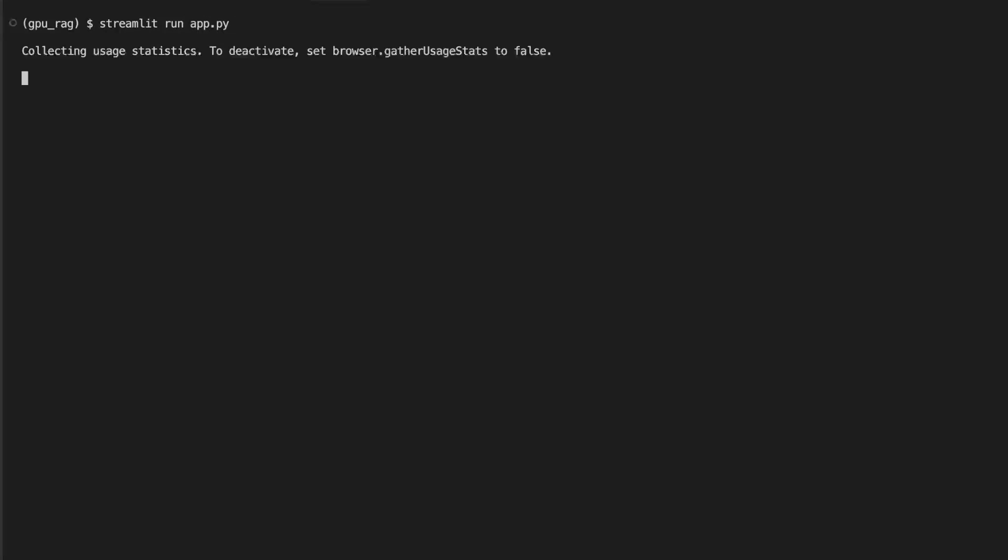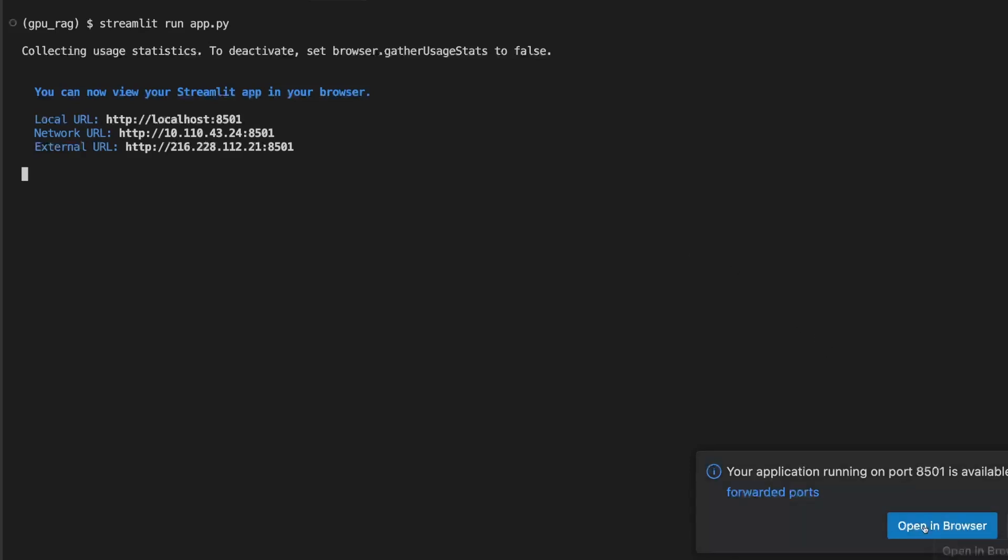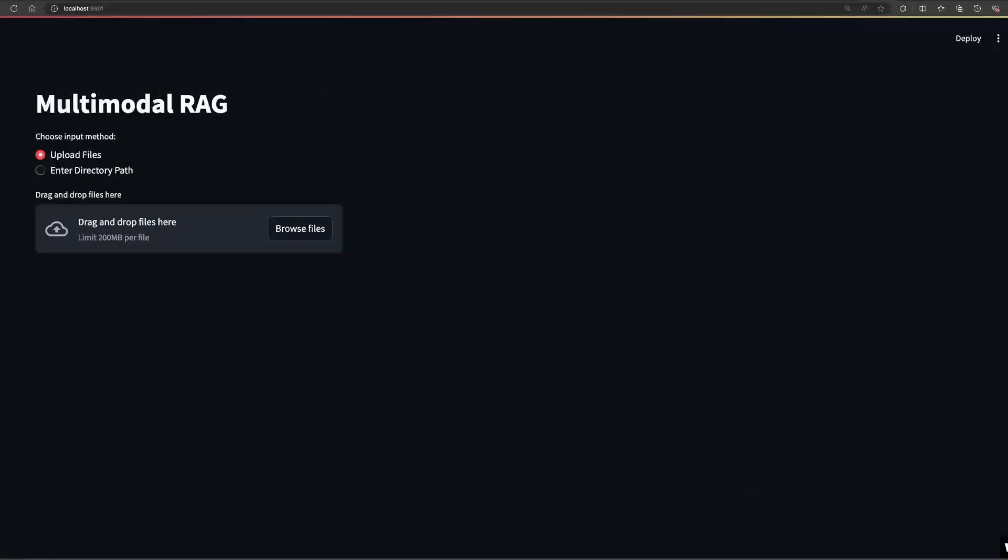It should generate a port number where you can use to look at the web app. Here it has given us the local URL, network URL and external URL as well. It's 8501. Let's try to go into the browser and see what's there. This is how the UI looks like where you have an option to upload files or enter a directory path where it will process all the documents present in that directory.